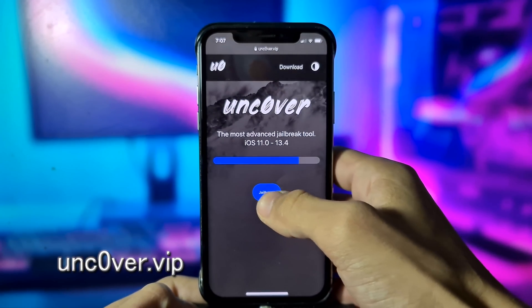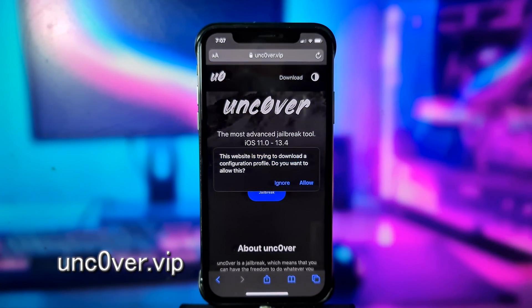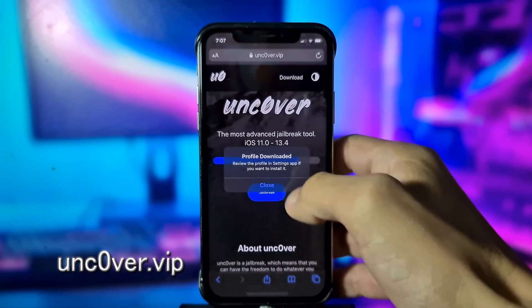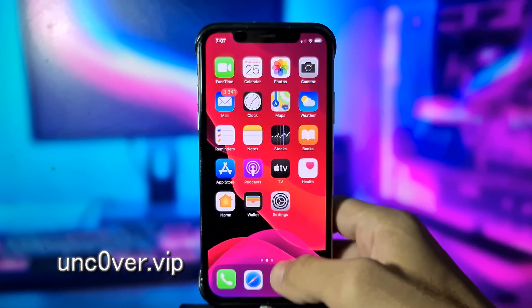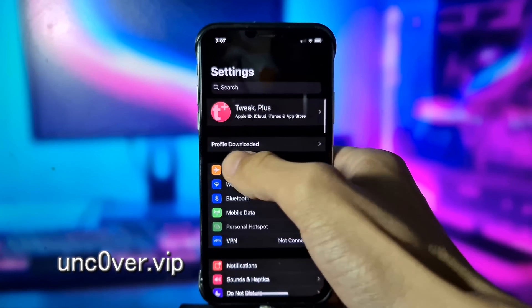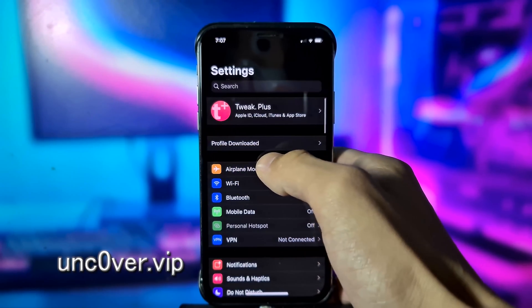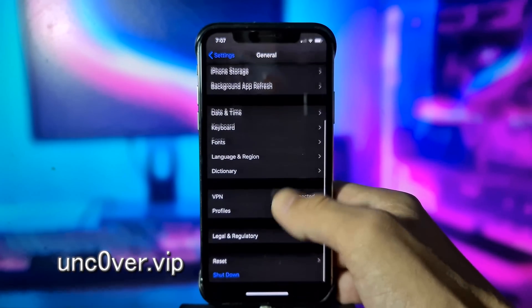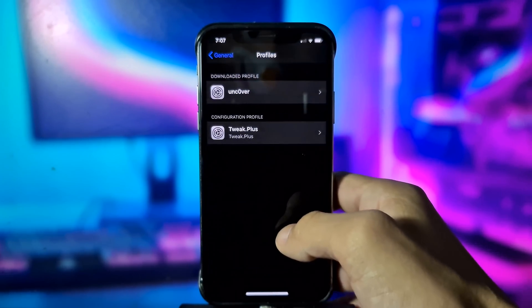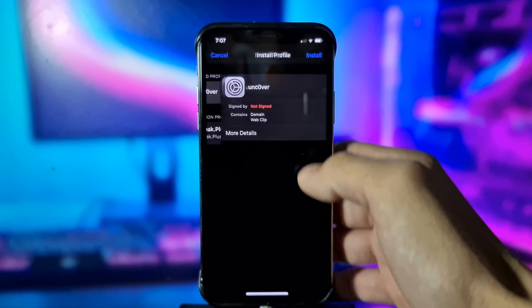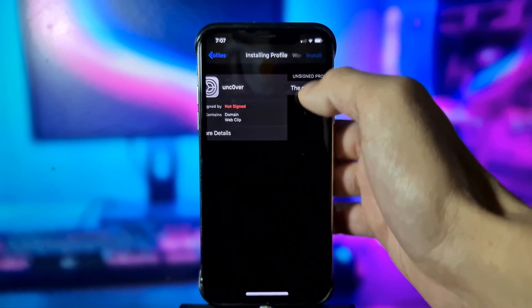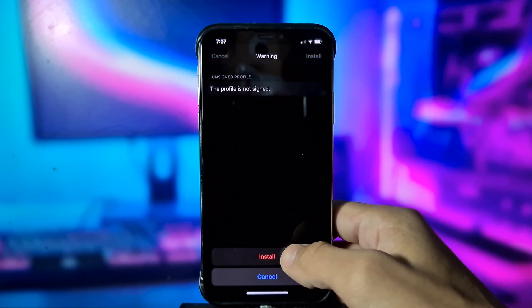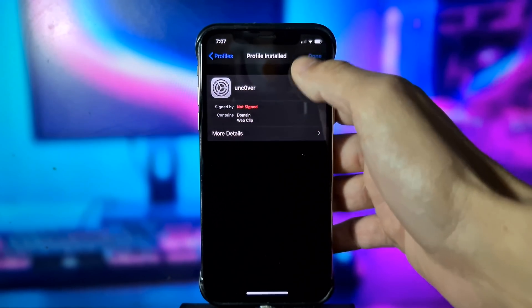Here you need to click 'Jailbreak', click 'Allow', and then click 'Close'. Now go back to Settings. Here you will see 'Profile Downloaded'. If you don't see that, go to General, then Profiles, then unc0ver, and click Install, Install again, Install once more, and then click Done.